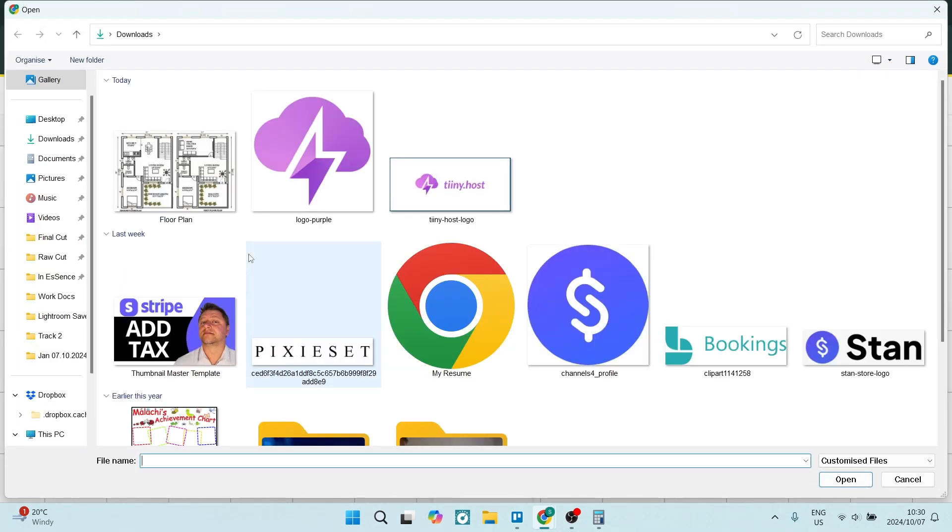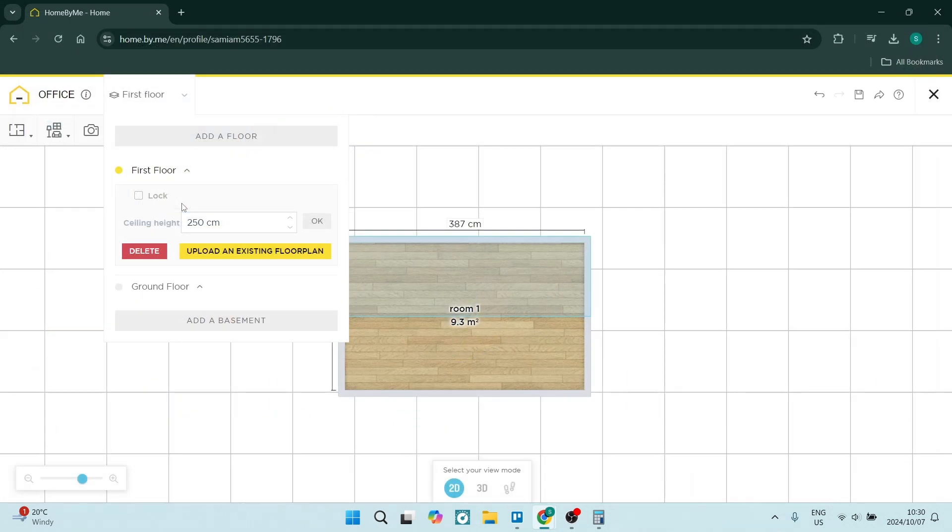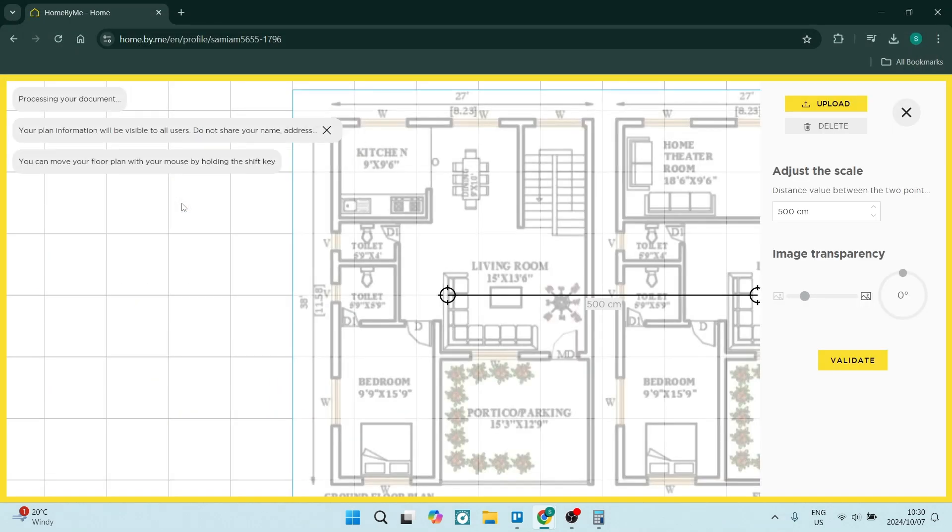You're going to go in here now and make sure that you're selecting a floor plan and this can be uploaded in JPEG, PNG or PDF.